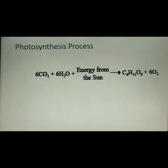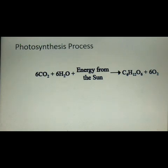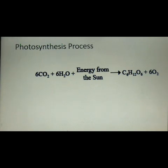Through the process of photosynthesis, we obtain oxygen. CO2 (carbon dioxide) present in plants combines with water in the presence of energy obtained from the sun to form food. Plants produce food — carbohydrates — by combining carbon dioxide with water using solar energy, and during that process they release oxygen gas.